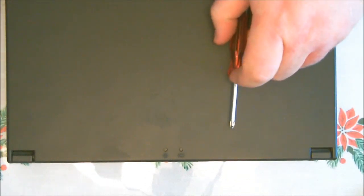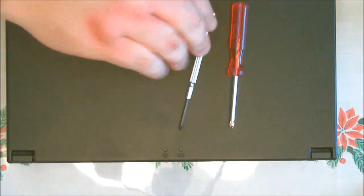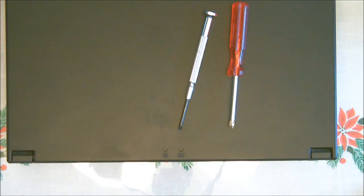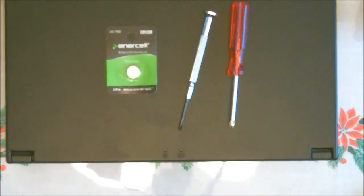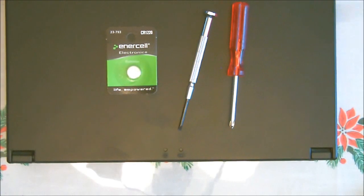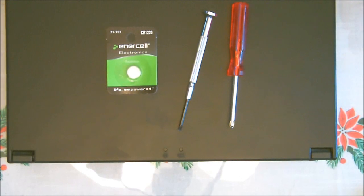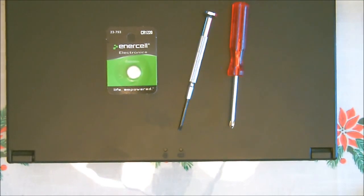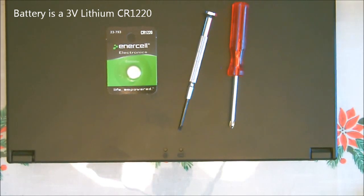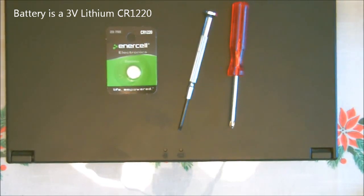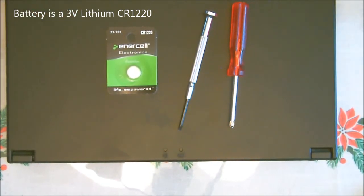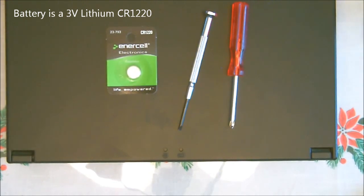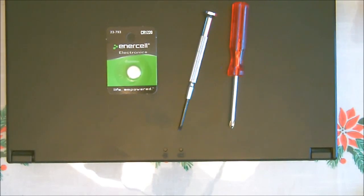You are going to need a Phillips screwdriver, a small flathead screwdriver, and the replacement battery. The battery for the ThinkPad 380 series by IBM used a CR1220 battery. It's a 3-volt lithium battery. This is the battery that I'm going to replace it with. The task is very simple. Let's get the battery out.